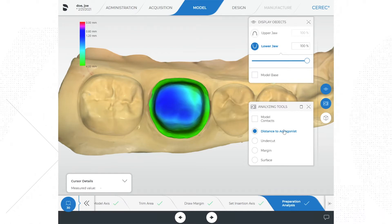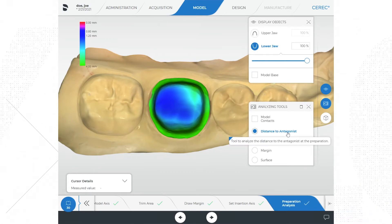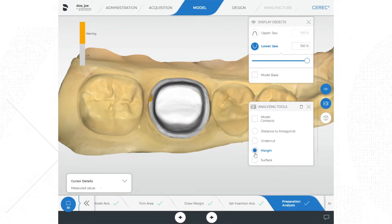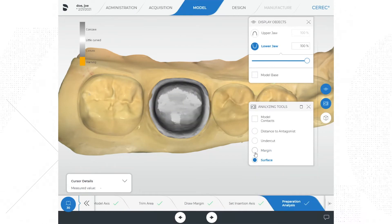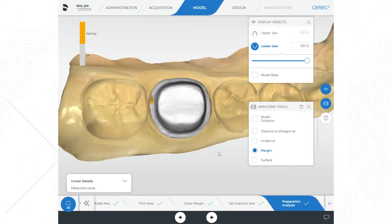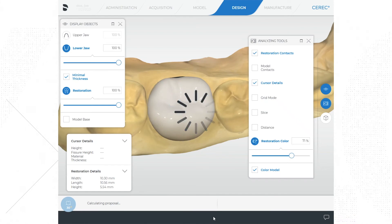Some other tools in this phase are within the analyzing tools menu found on the right side of the screen. When we first look at preparation analysis we are viewing the distance to the antagonist. We can also analyze the undercuts, the quality of the preparation margin, and the quality of the surface of the preparation. Use these tools to better understand your prep and determine if any changes could be beneficial. If everything looks good, go ahead and click the right arrow at the bottom of the screen below the step bar to advance the process forward. You can also click the design phase button at the top of the screen.